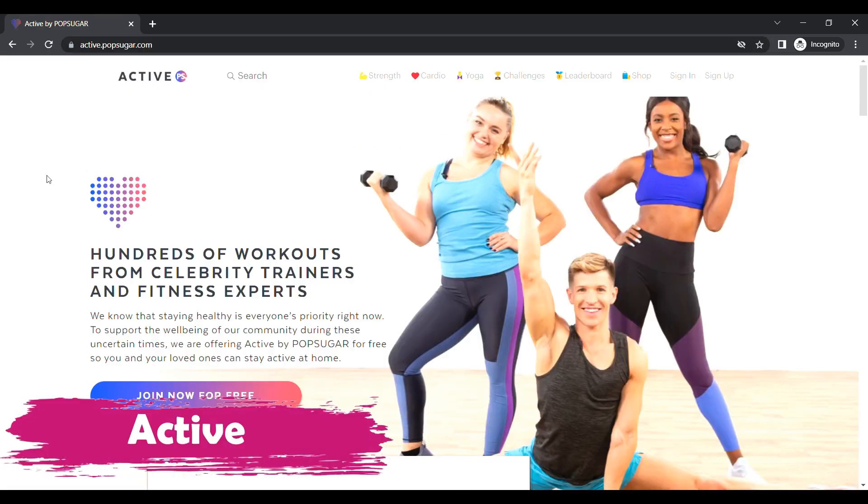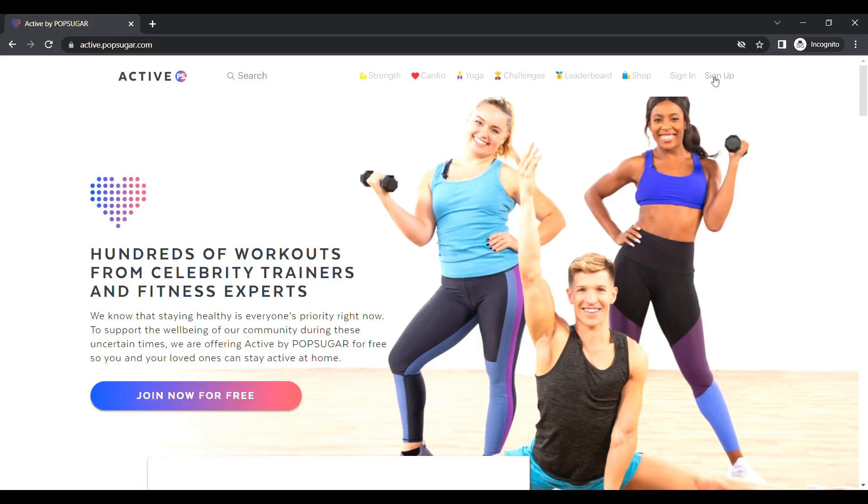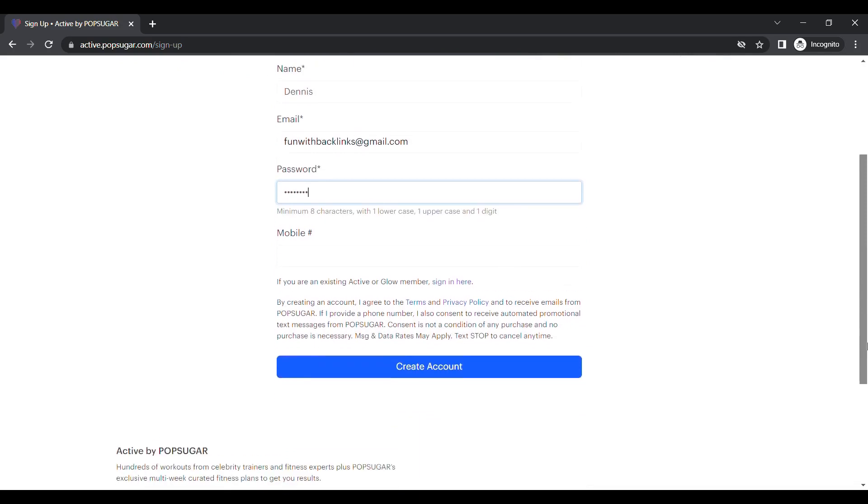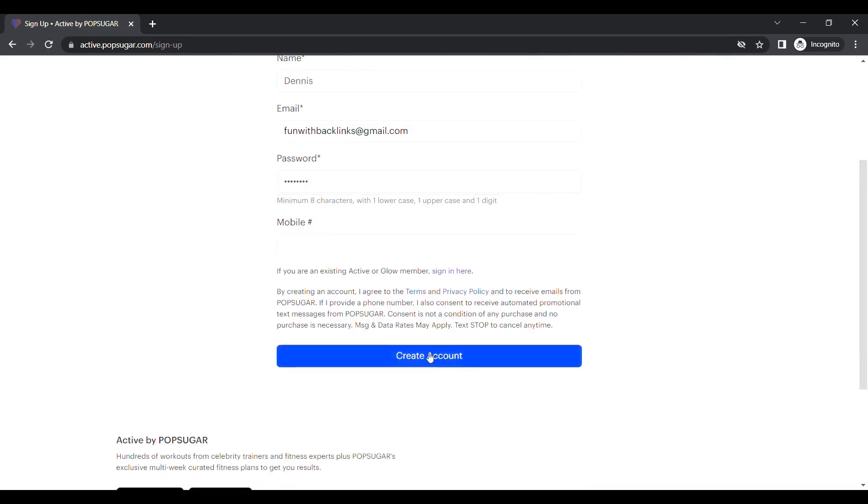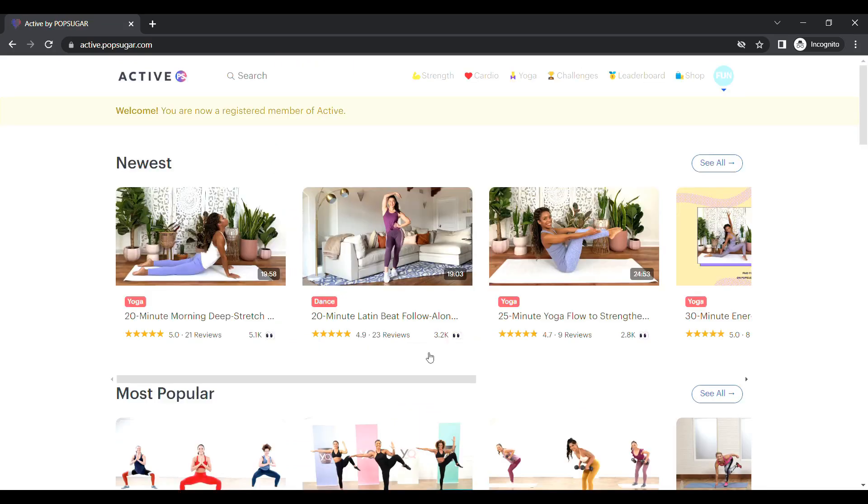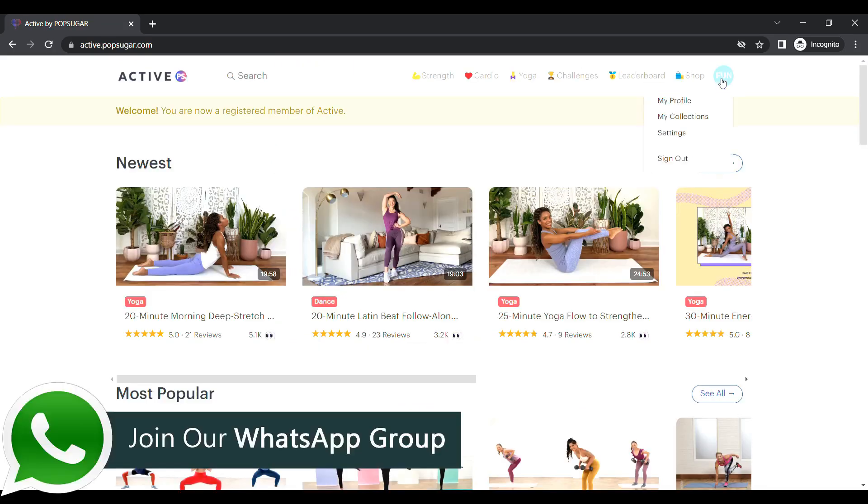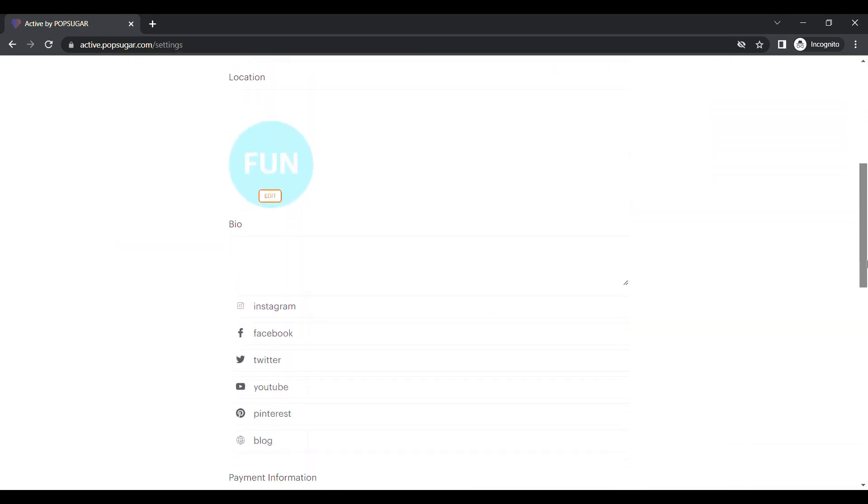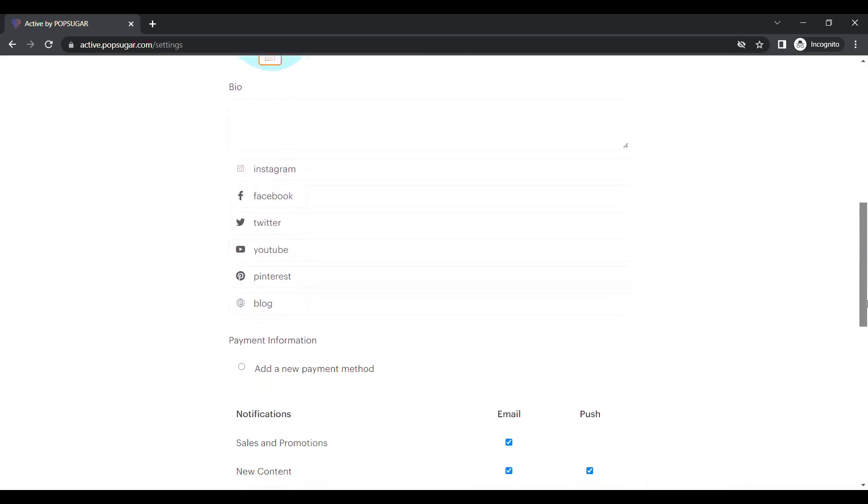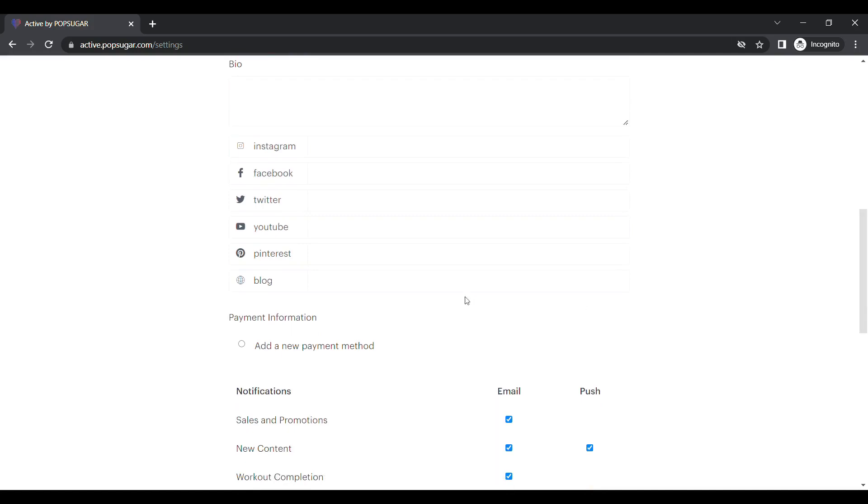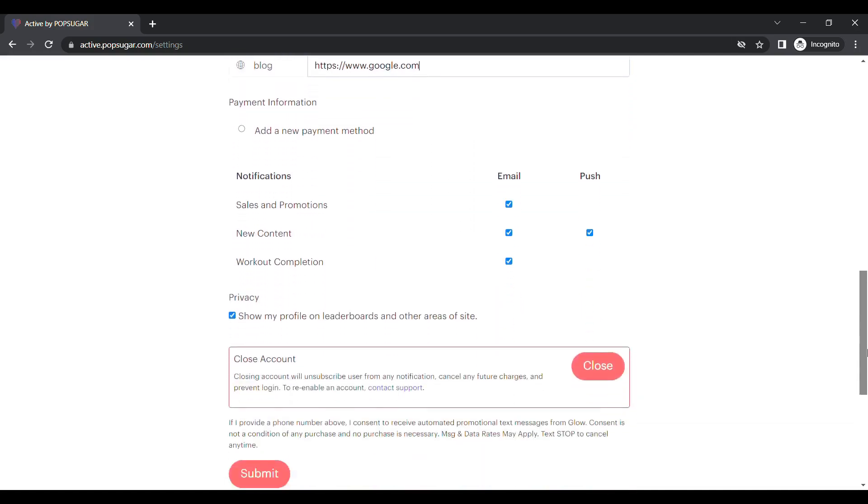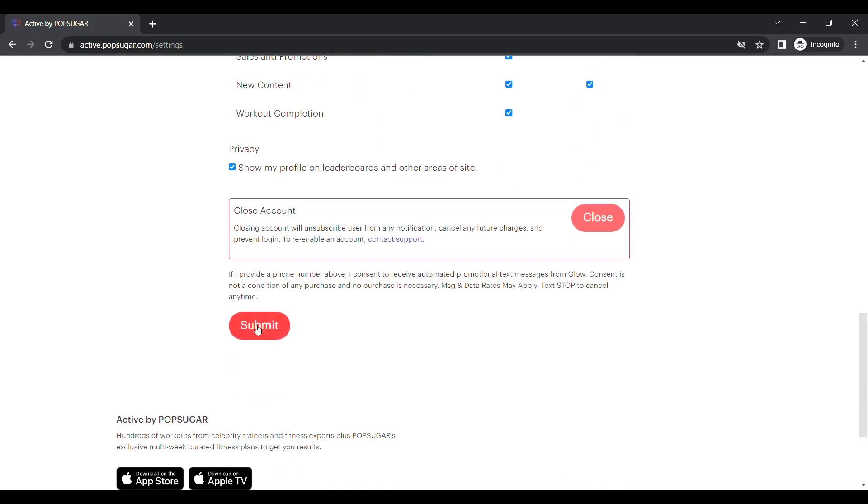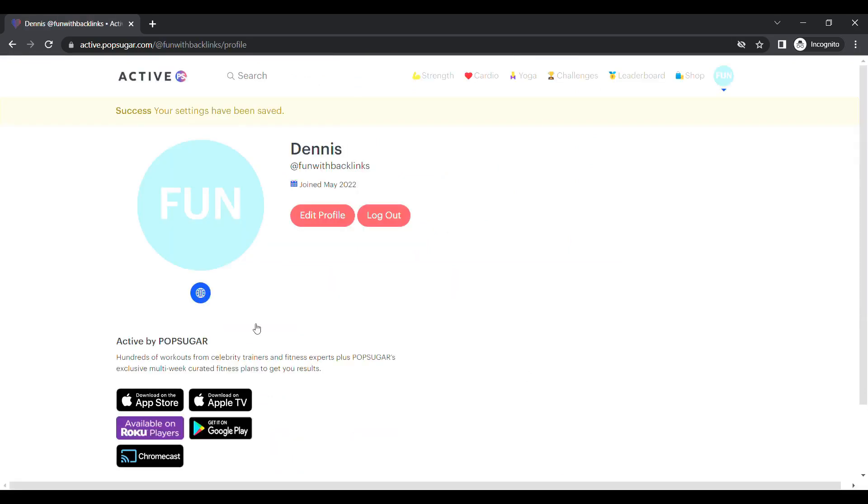Our second website is Active. After creating an account here, when you login, you have to go to the settings. Scrolling down you will see the blog field where you can place your url. By clicking on the submit button, your backlink will be ready, which you can check by going to your profile page.